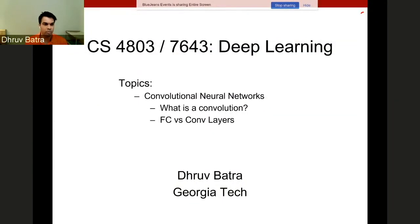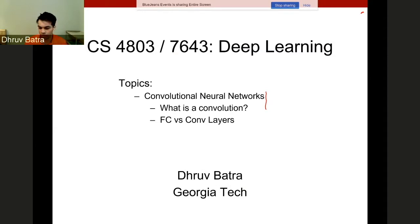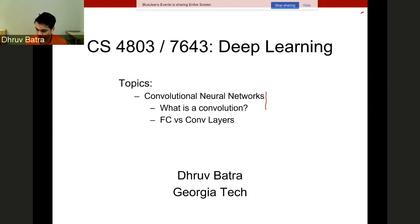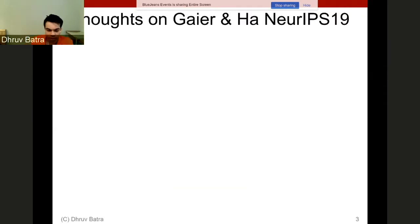Welcome back. We are looking at convolutional neural networks today. This is really an extension of everything we've been seeing in fully connected neural networks, and now we're heading into more details.